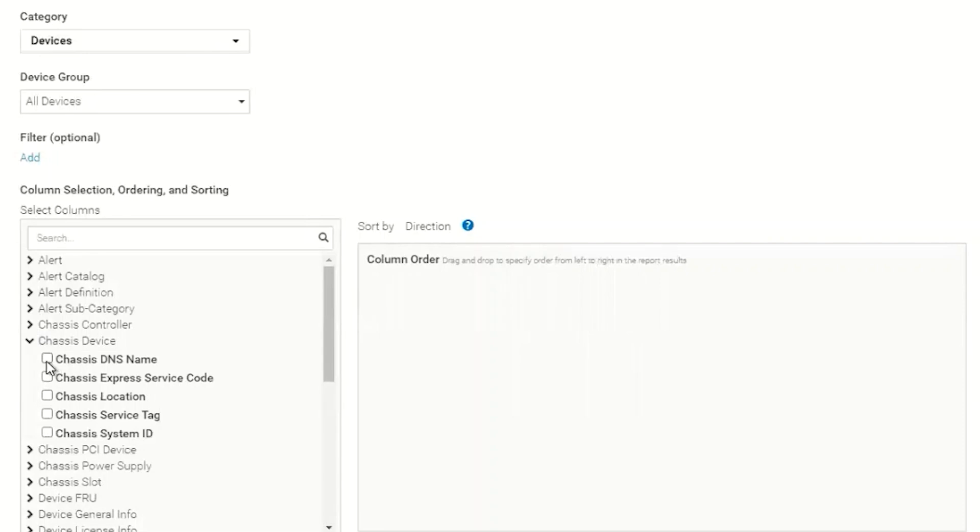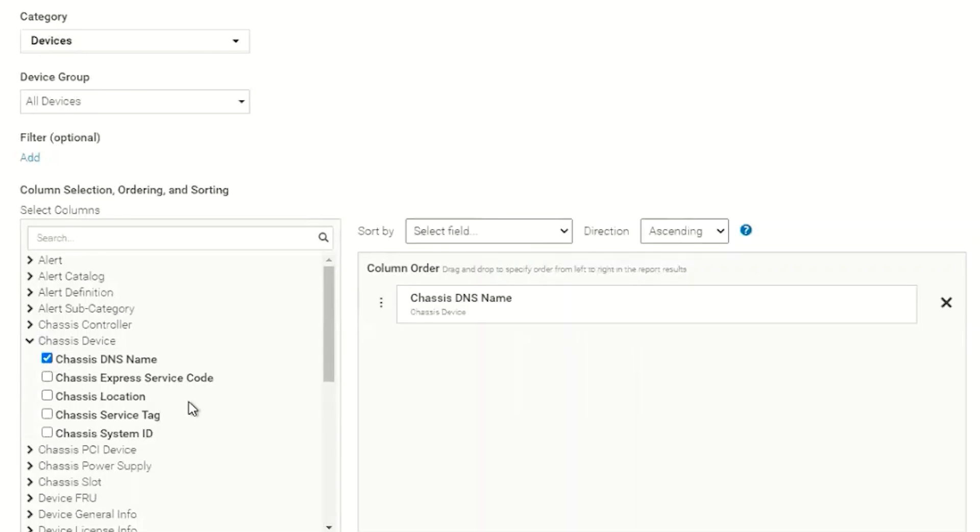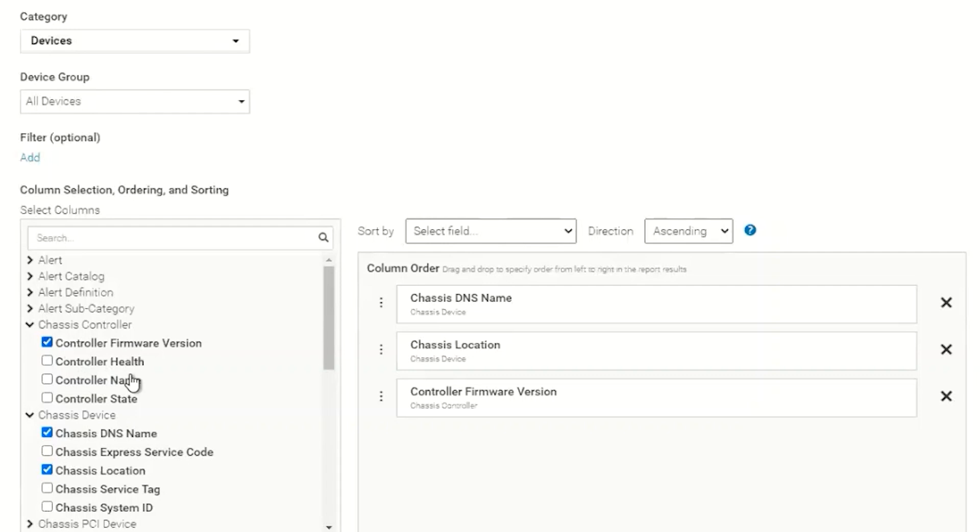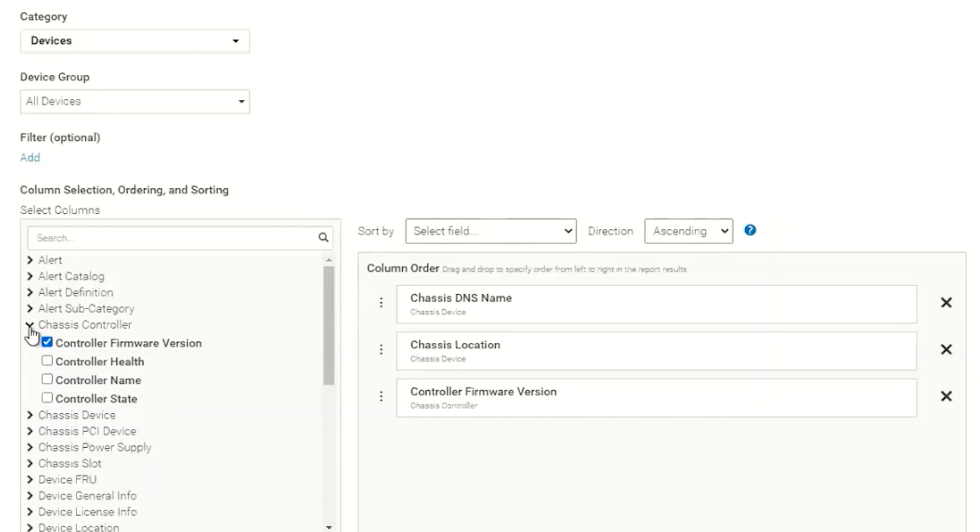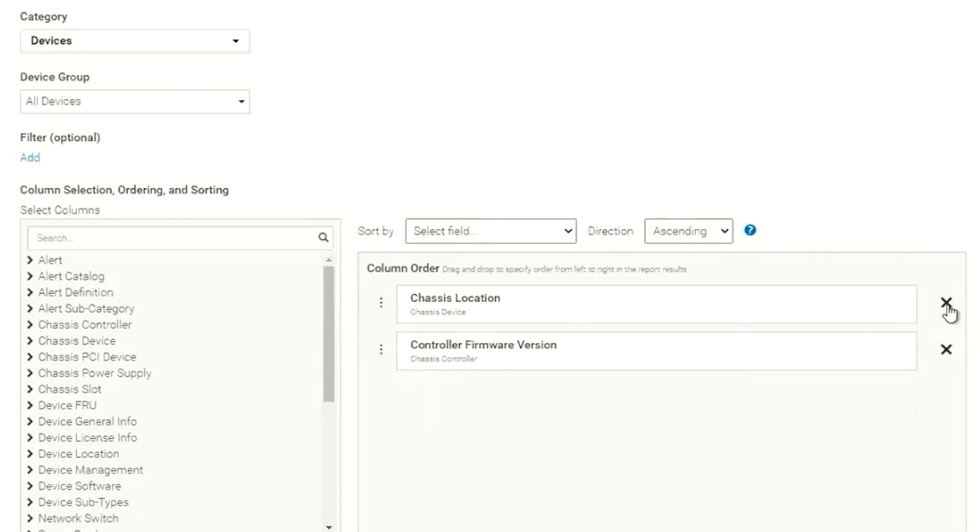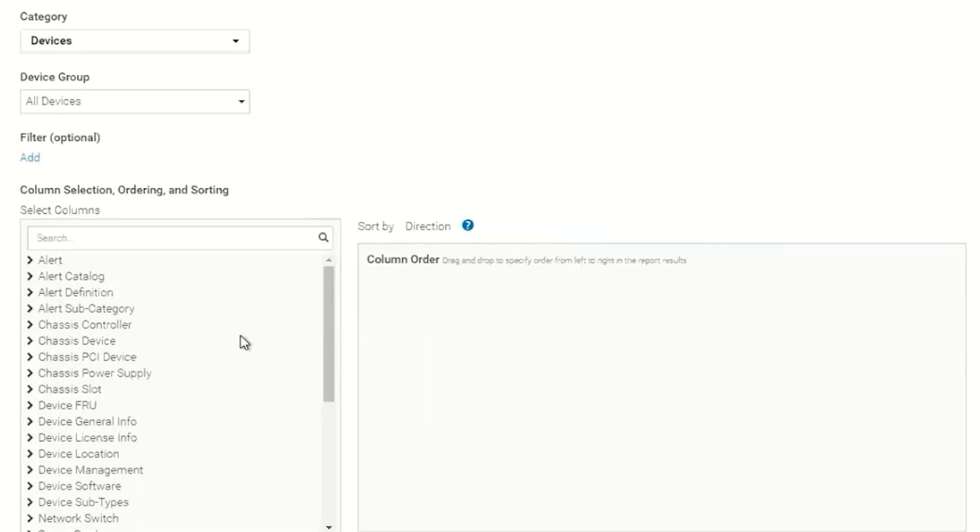For instance we could add chassis DNS name, chassis location, chassis controller if we were wanting to build a report off of chassis data. I don't have any chassis discovered in this environment, so creating a report on chassis data would not provide us anything useful. In fact it will not provide us anything at all.